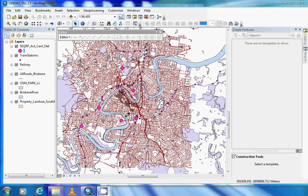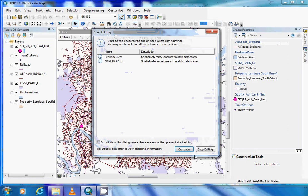Now that we've added the location of our activity centers to our shapefile, we want to add attribute data to distinguish one from the other. To do this, we need to open another edit session, as we are going to be editing the physical data.